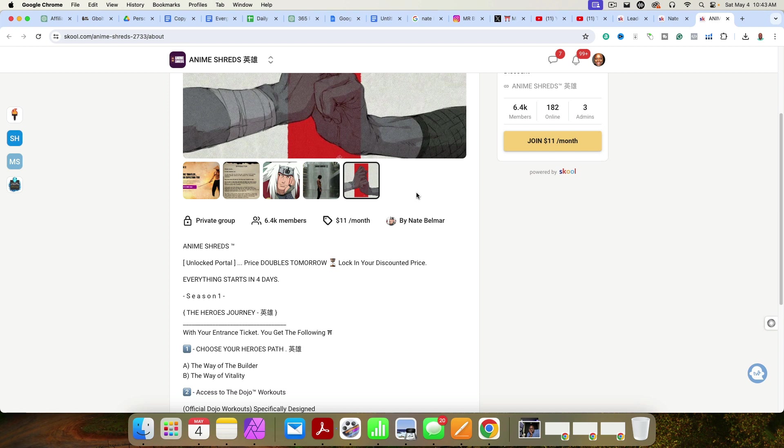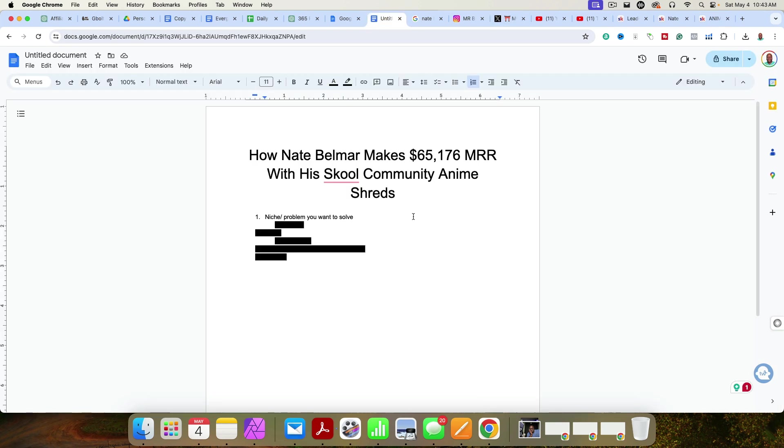Now, if you want to get started with your Skool community, I have a two-week free trial. The first link in the description, if you use my affiliate link and get started, I will actually work with you one-on-one to help build your community out. If that's something that you're looking for help with, I'd be happy to assist you. Go ahead and click the link down below. Anyway, let's go ahead and get into it.